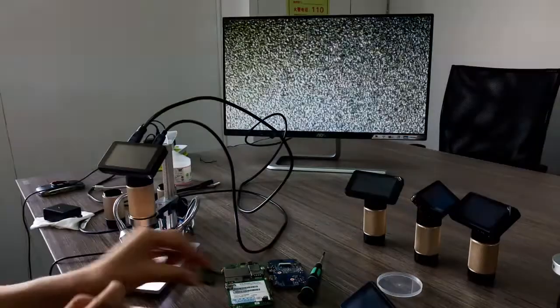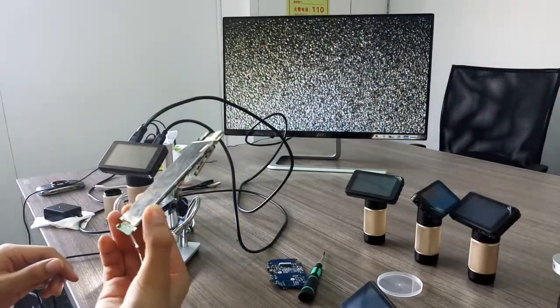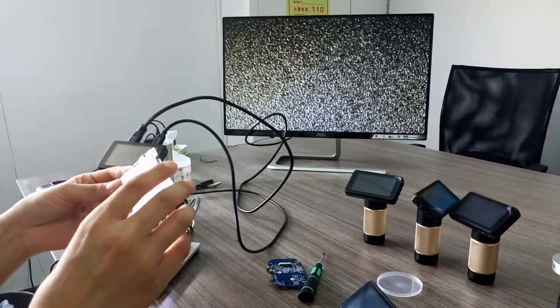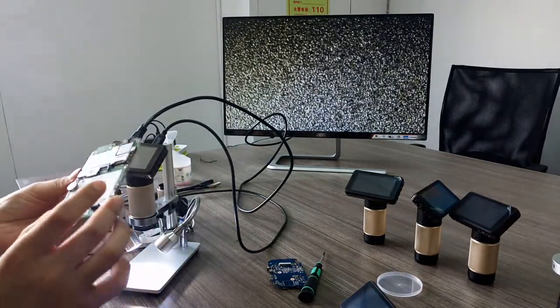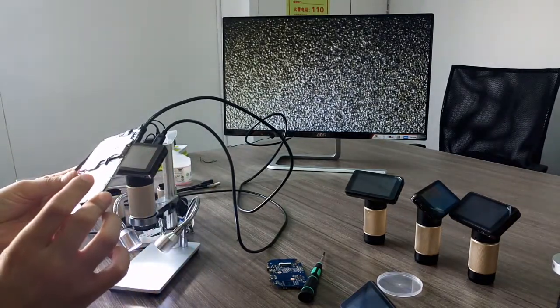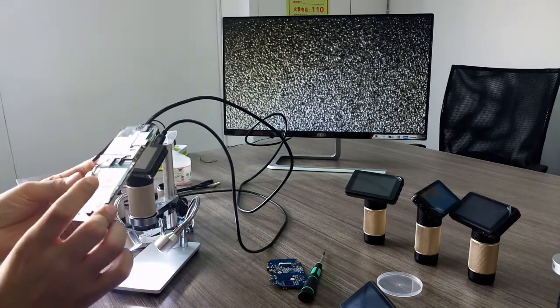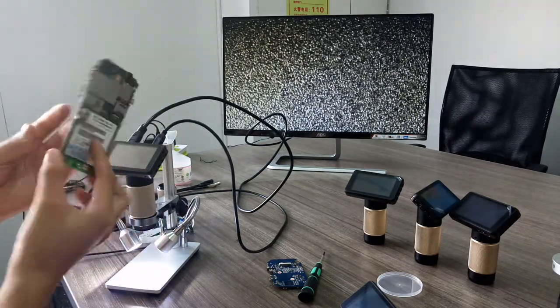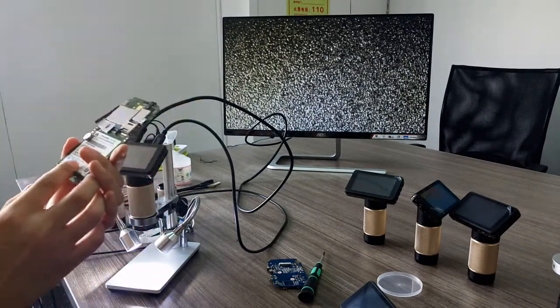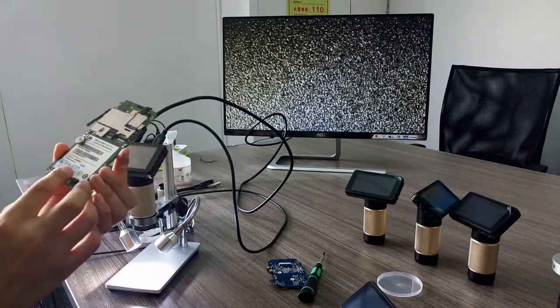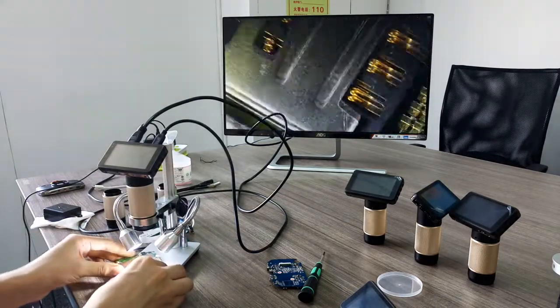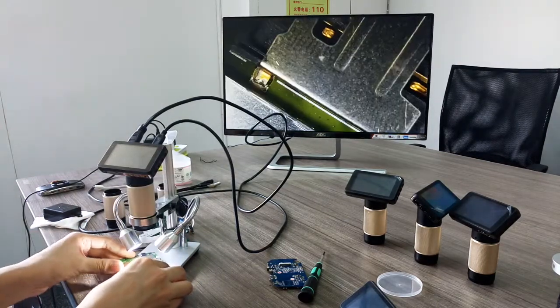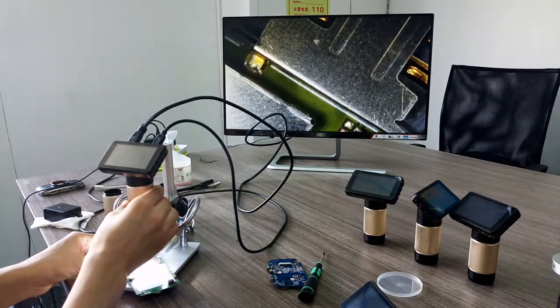You can also use it when you fix things like this phone. Okay, beautiful.